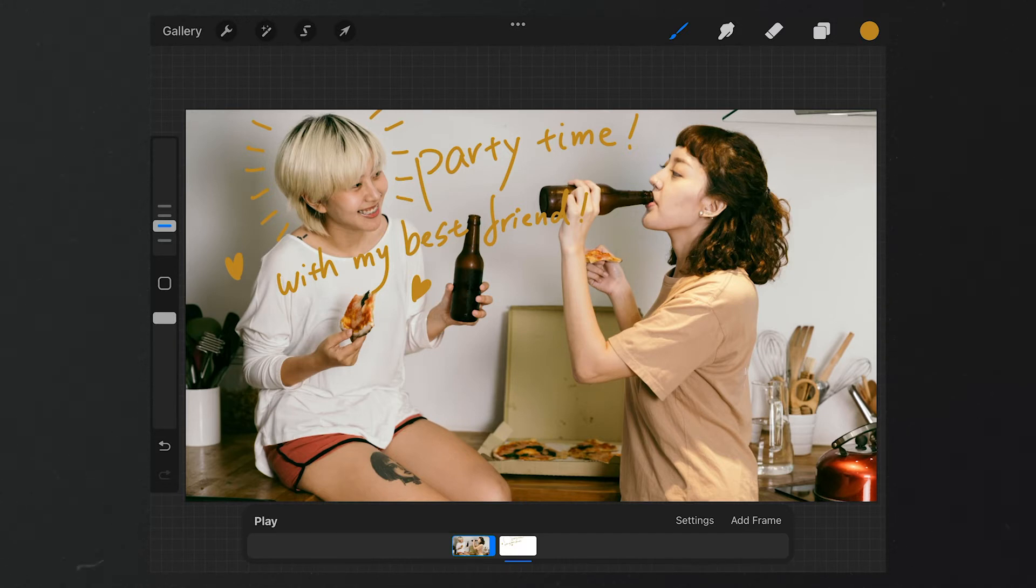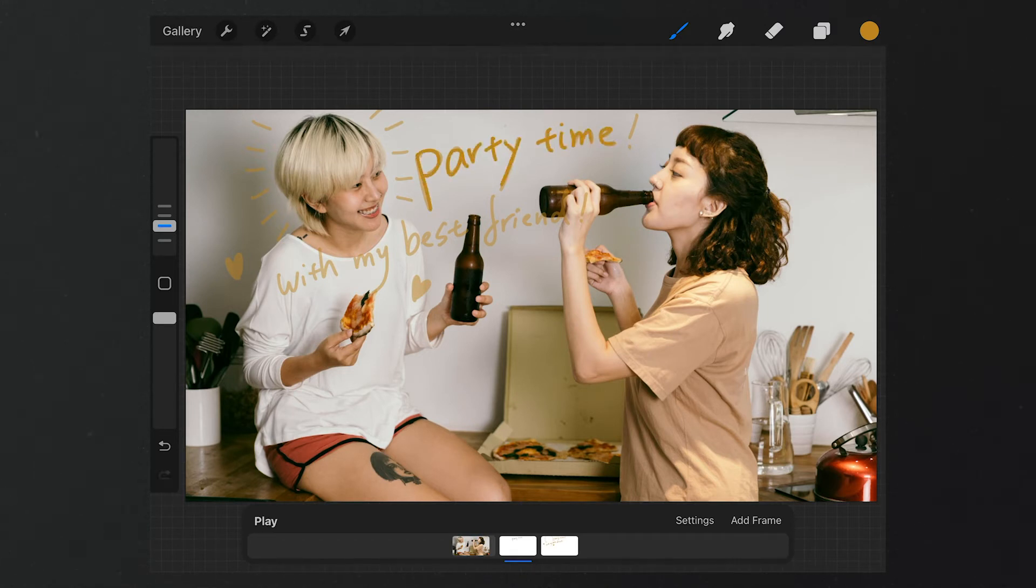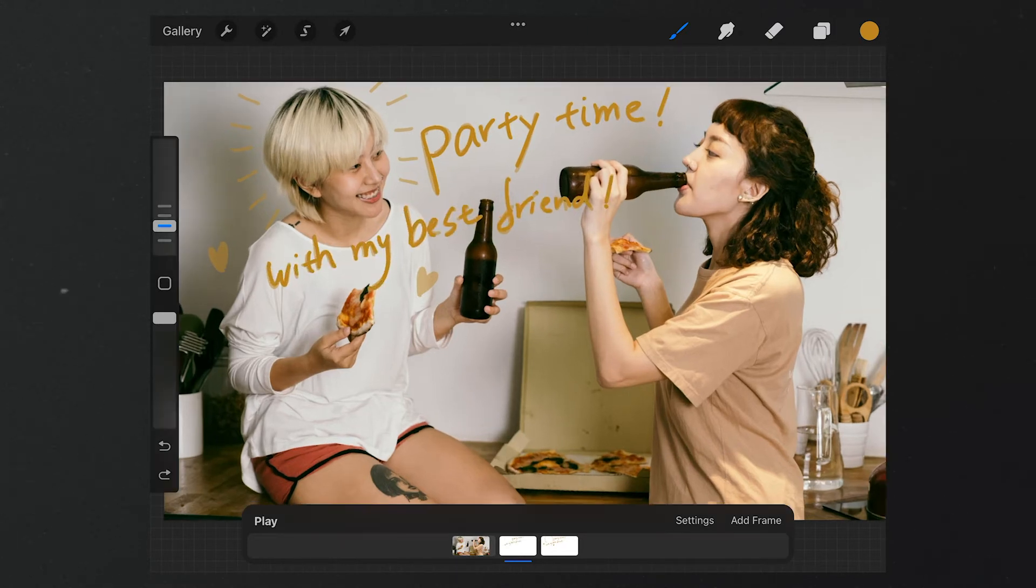After that, we tap Add Frame, and we trace our drawing. Because it's made by hand drawing, the traced picture looks slightly different from the original.